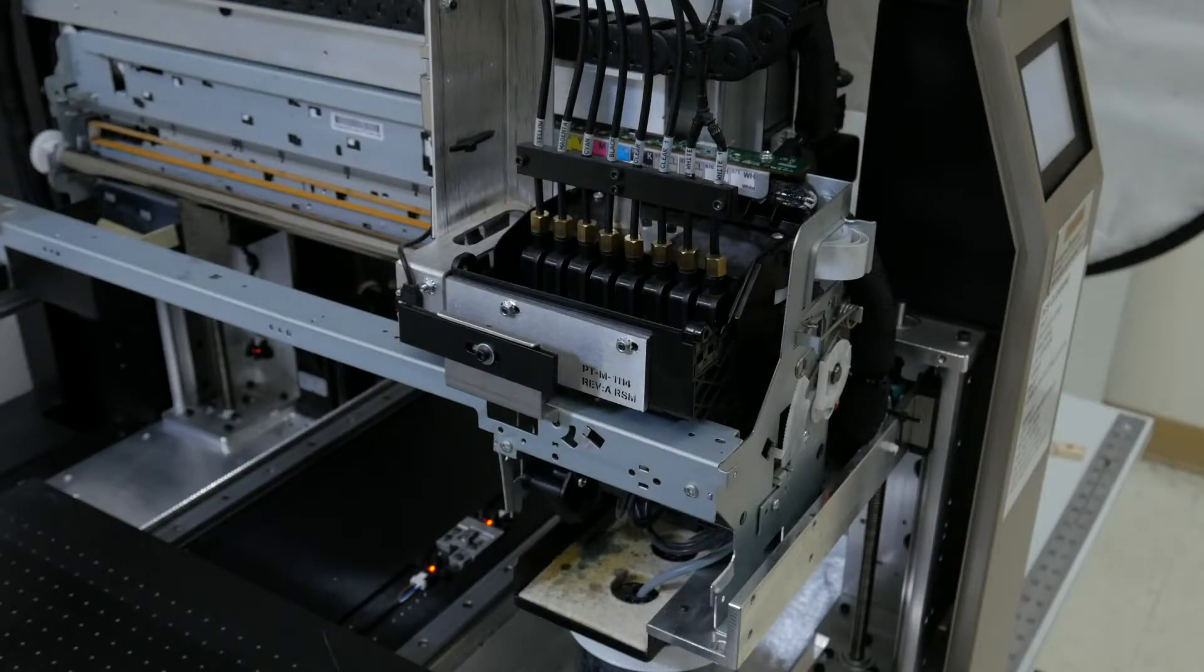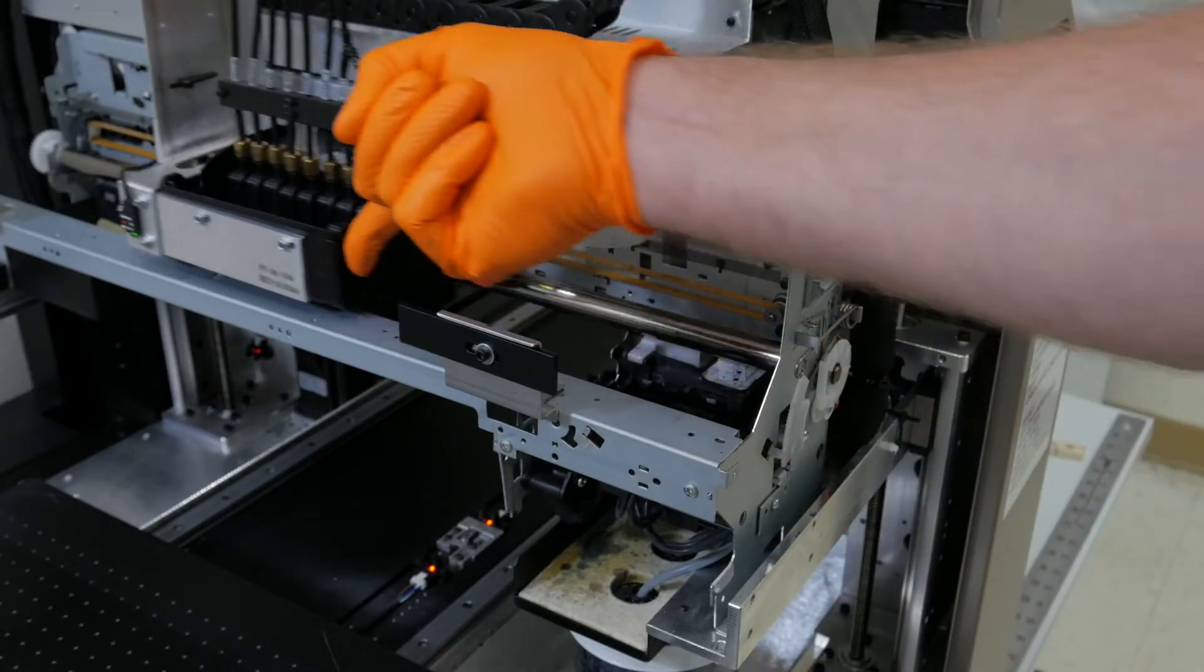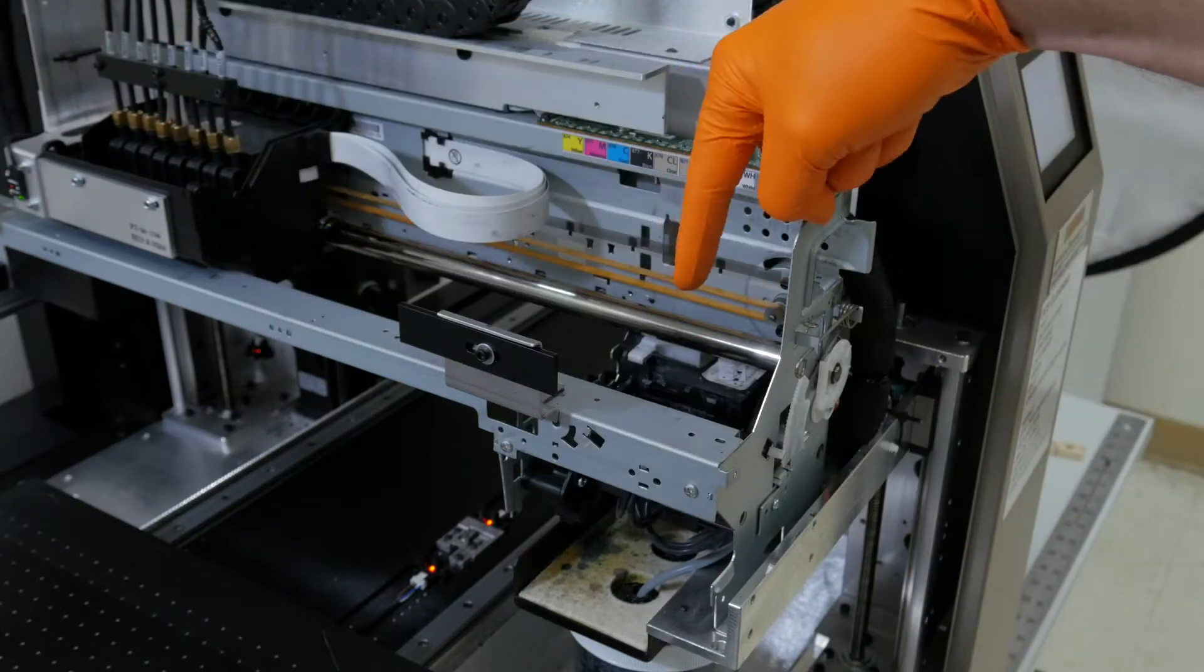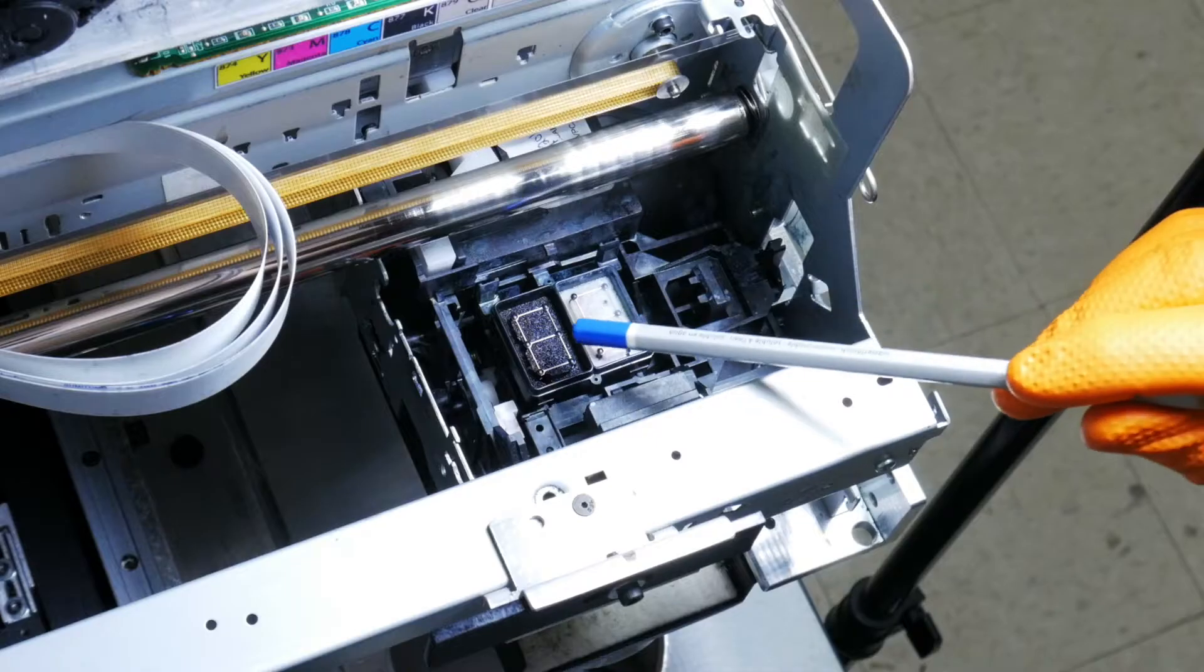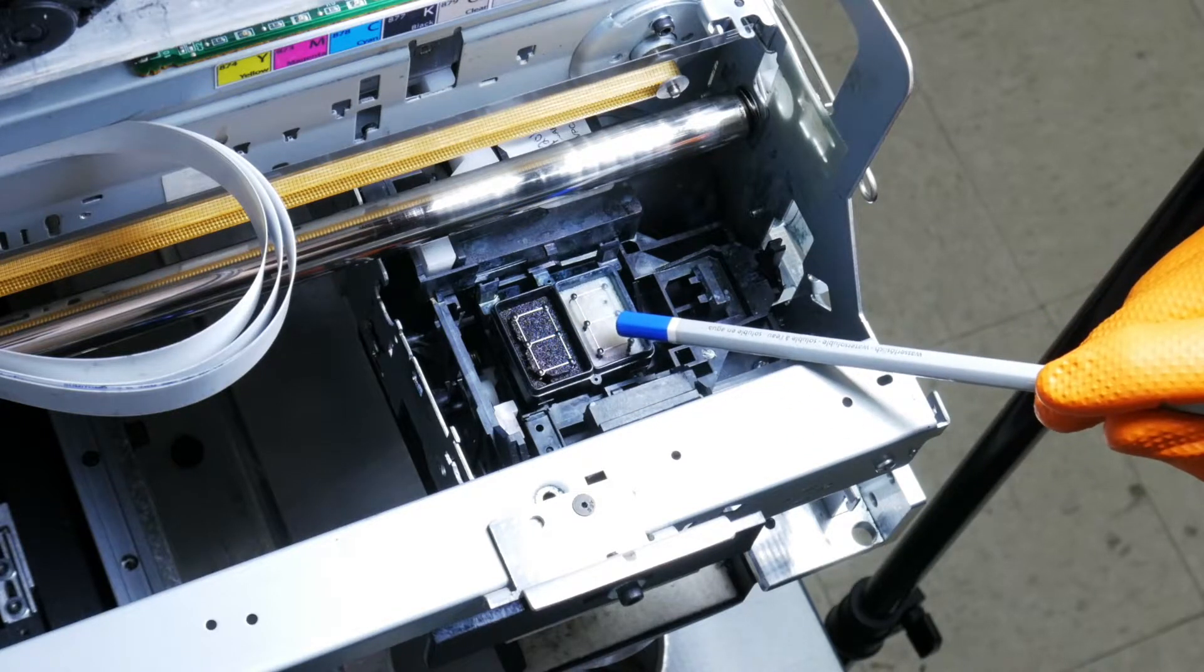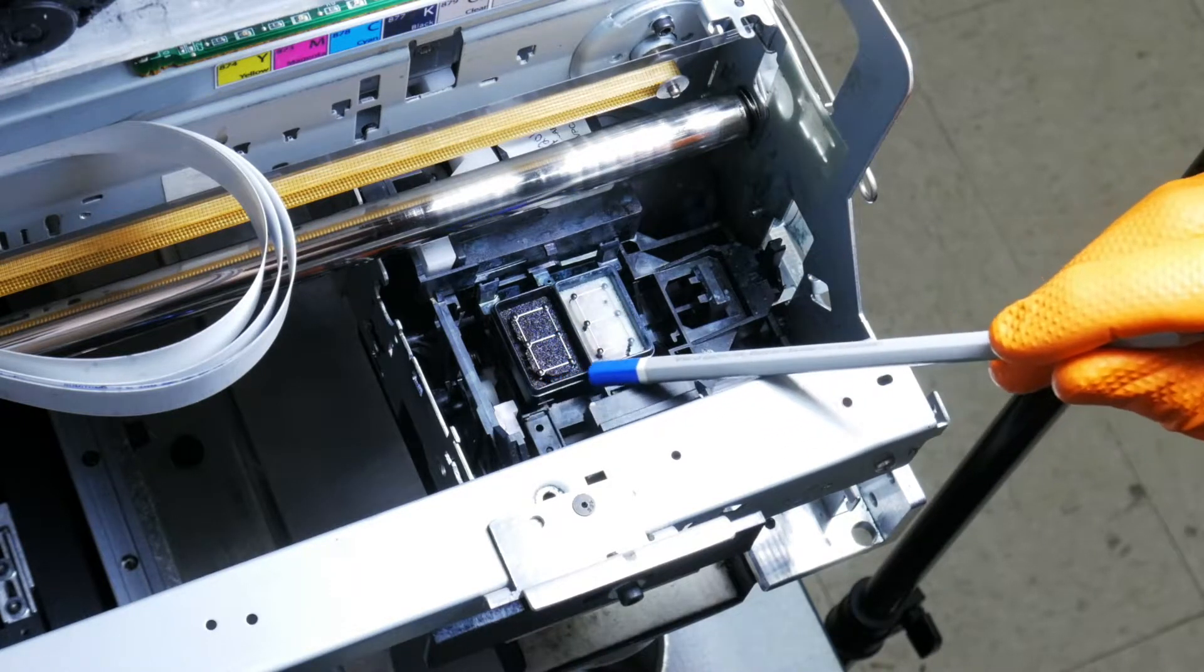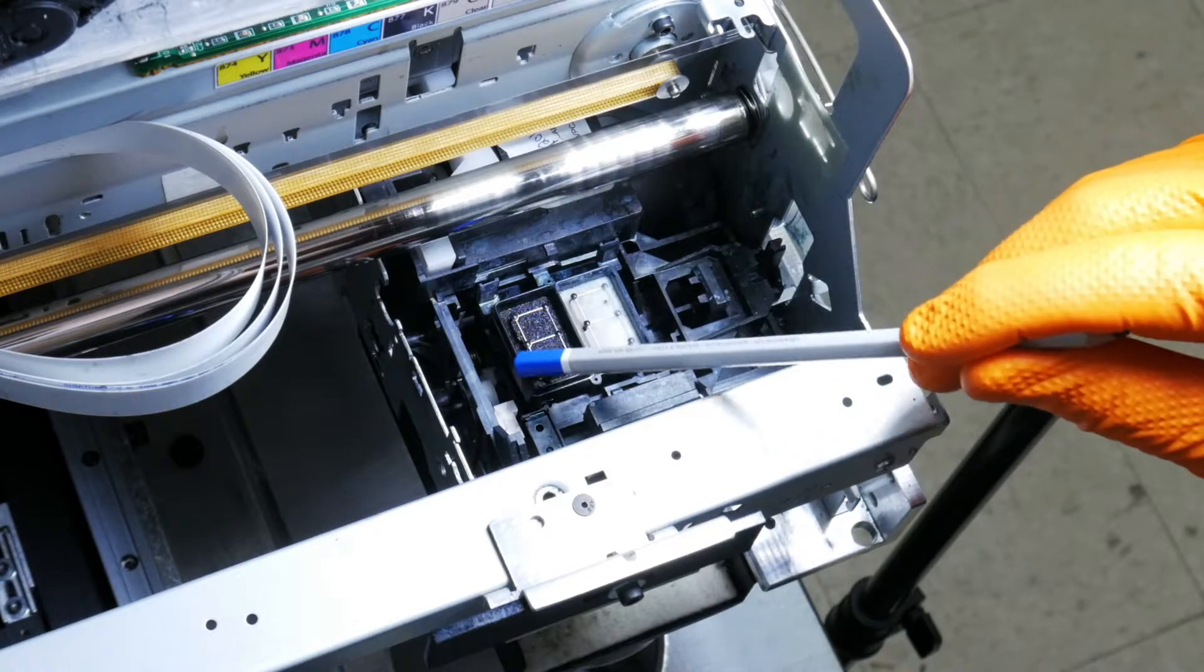The last part to clean is the capping station. You're going to move the ink carriage out of the way, and the capping station is below. These two pads have a rubber gasket or seal all the way around them. It needs to be cleaned on the outside with the alcohol pad.